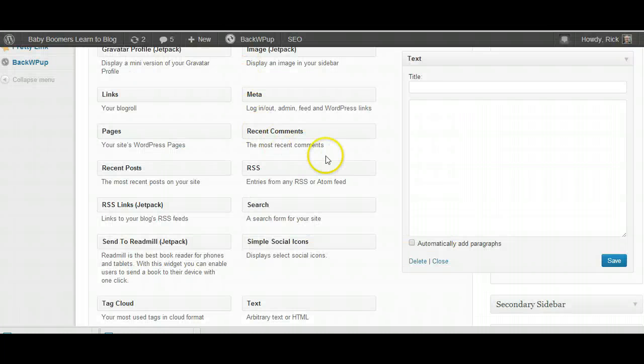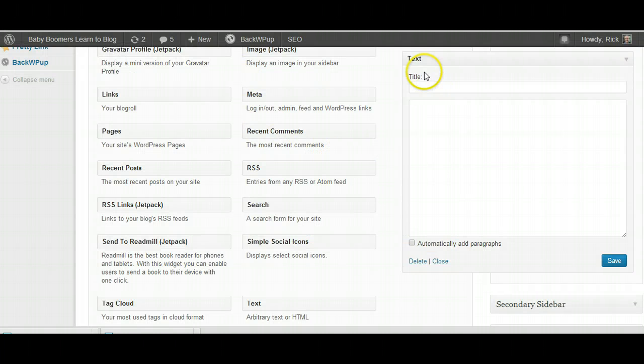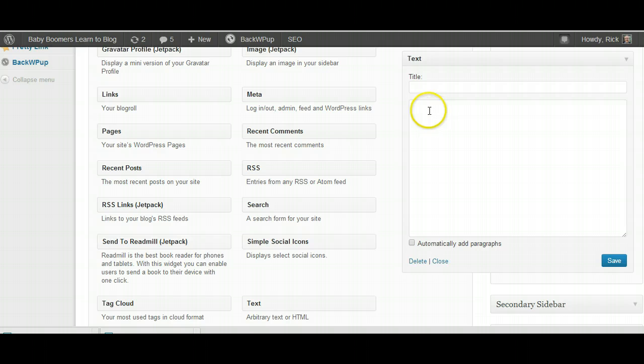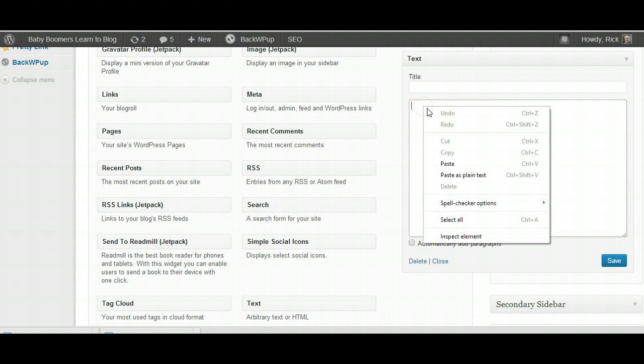So now I'm back on Baby Boomers Learn to Blog. There's my text widget, and I'm going to just click into here, and then right-click Paste.